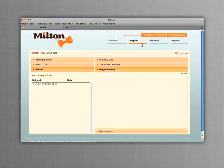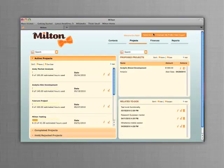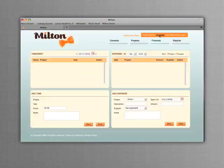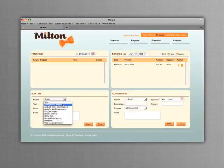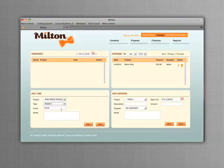While working on a project, you can also track your time and expenses using Milton. Simply select the project, task, hours, and any notes, then click Save.